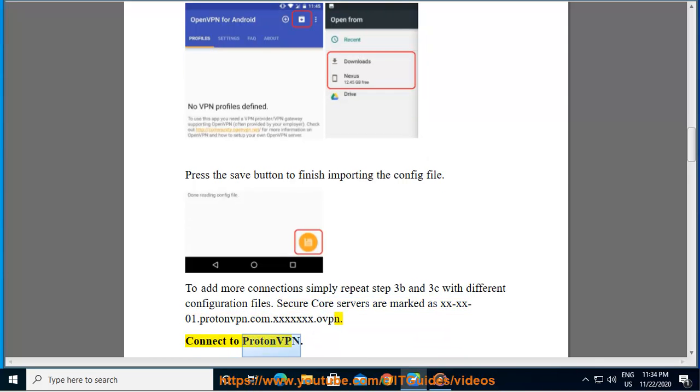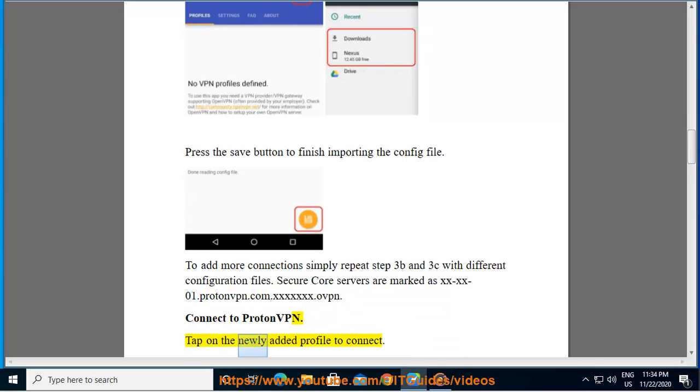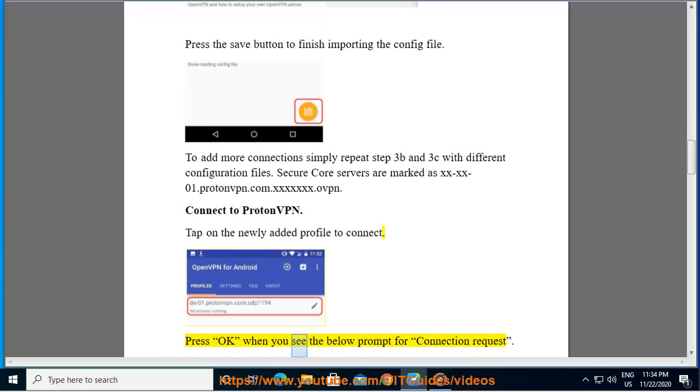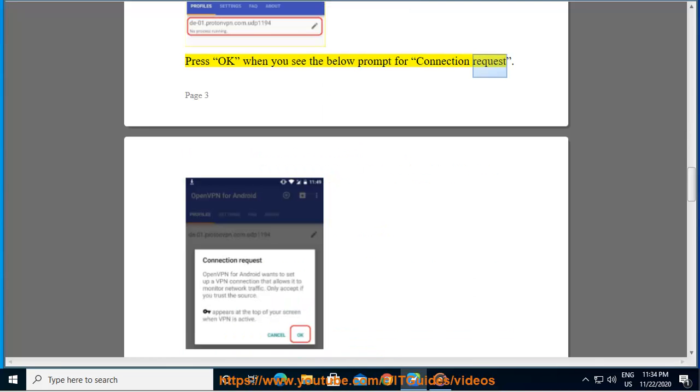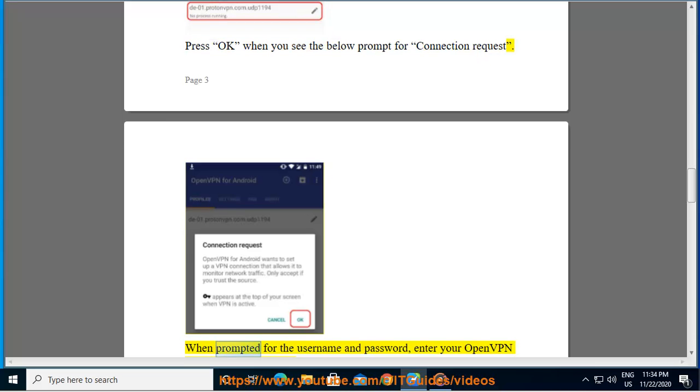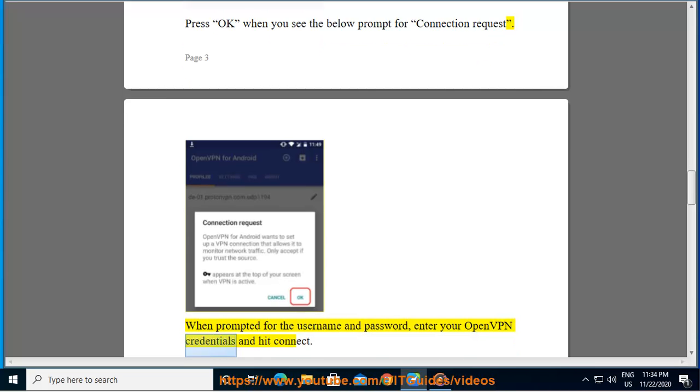Connect to ProtonVPN. Tap on the newly added profile to connect. Press OK when you see the below prompt for connection request. When prompted for the username and password, enter your OpenVPN credentials and hit connect.